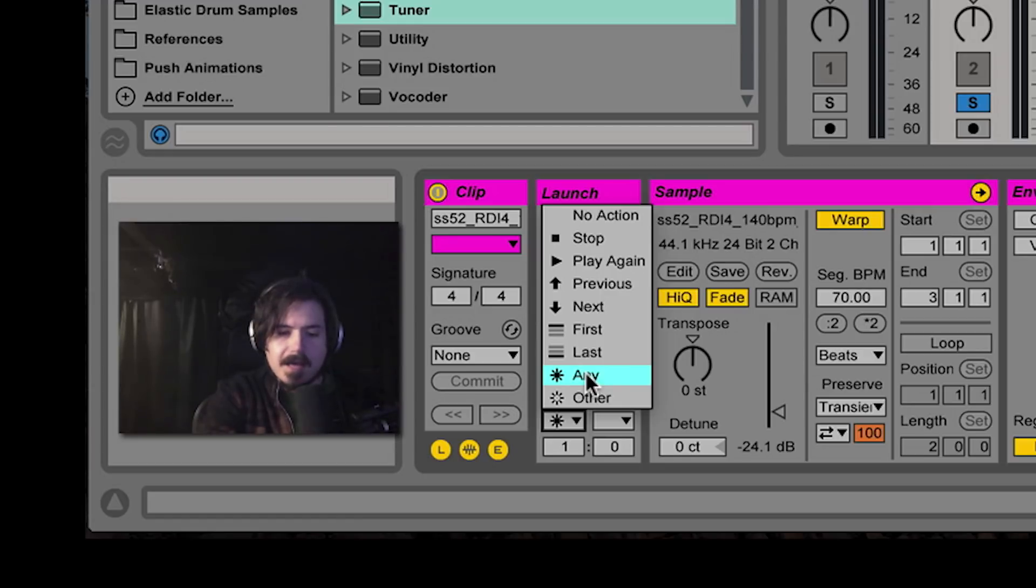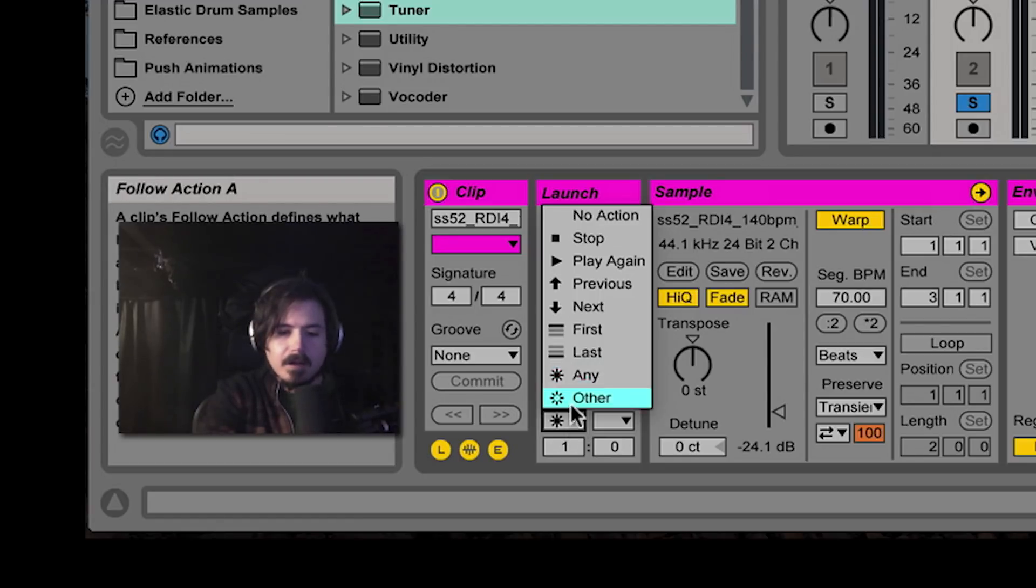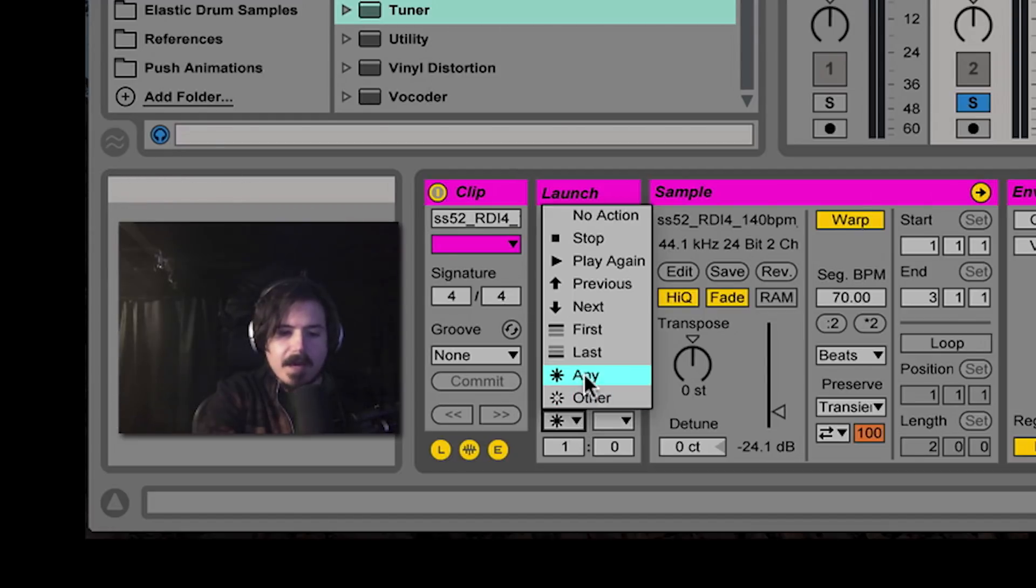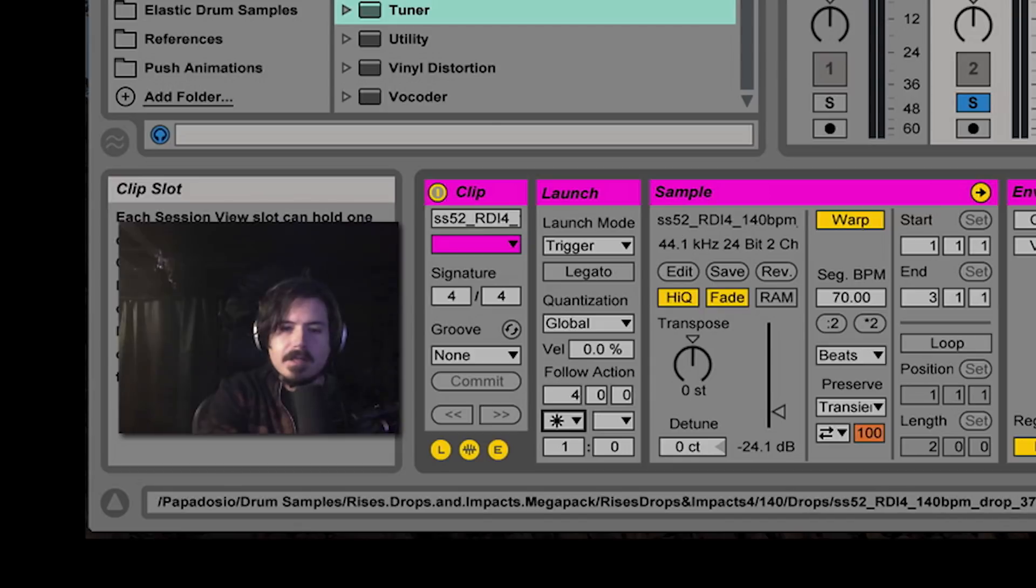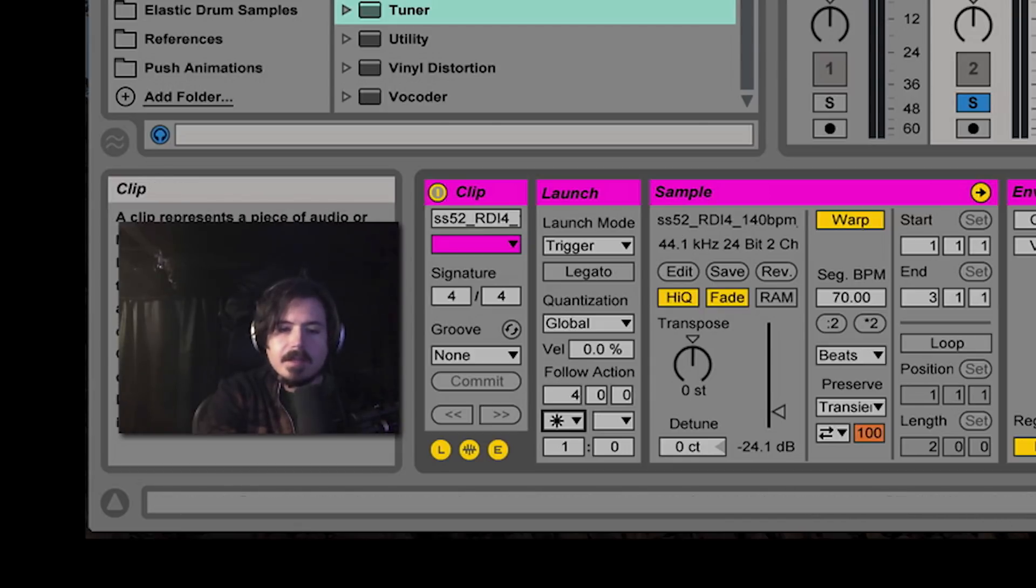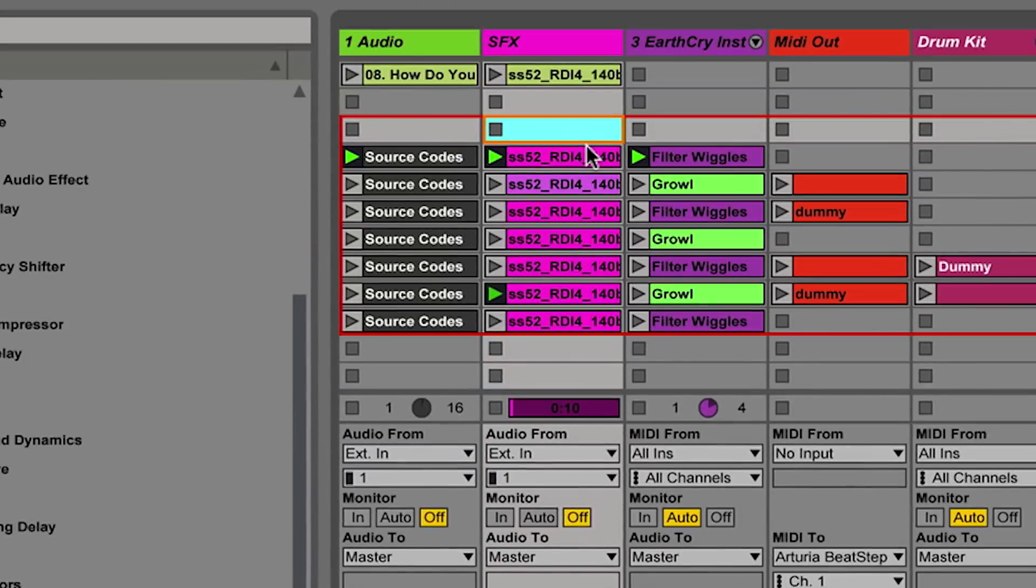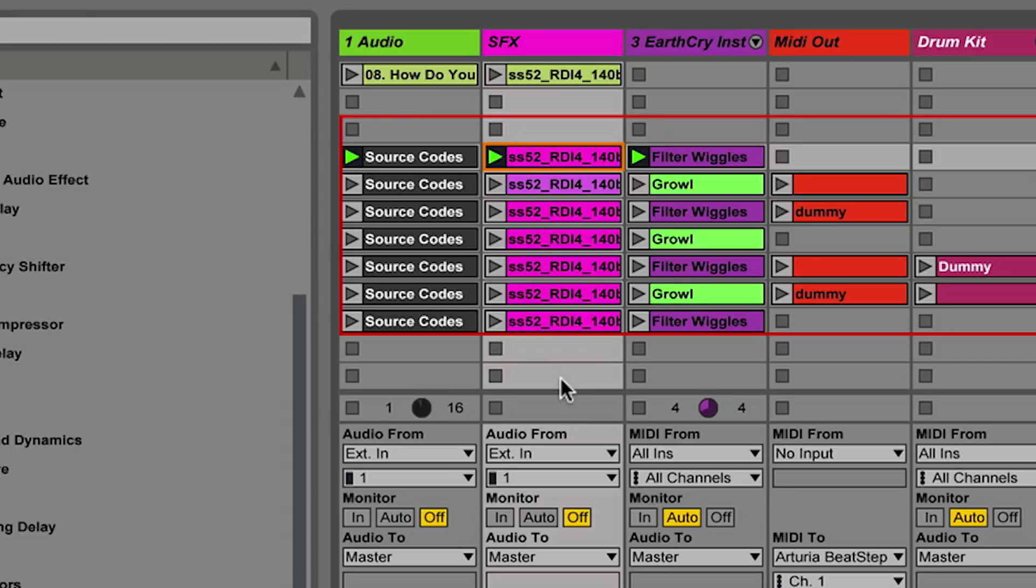Each one of these has the any follow action selected. And what the any follow action does is that it will play any one of these clips at random, every four bars. So when I launch this clip, there's our first sound. And what it's going to do is it's going to wait for exactly four bars for the next random clip to play.